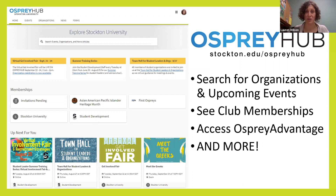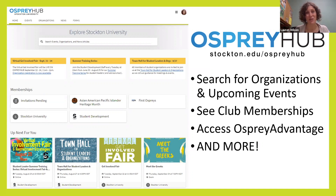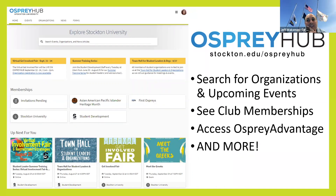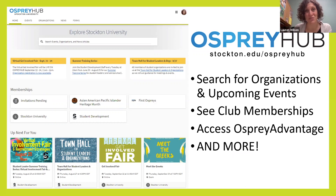You can also search based on organization type and category. Do we have an equestrian club? Do we have a gymnastics club? We have close to 180 student organizations on campus and that number just continues to grow every year. We always say there's a fit for everybody here at Stockton.